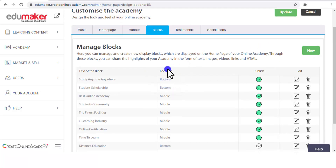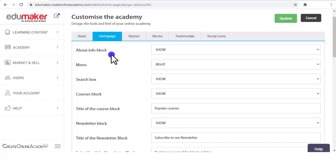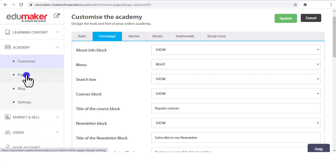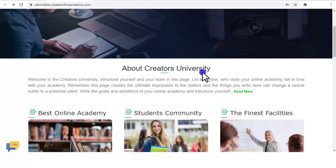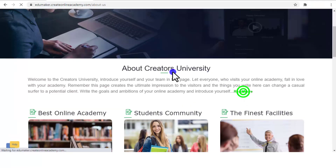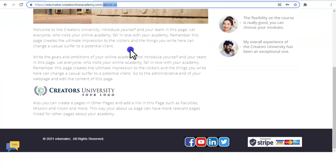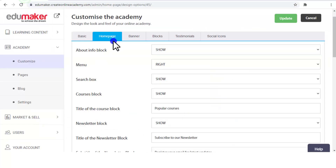From this page you can assign blocks their location. All these blocks can be managed from this tab, but the About Info is not a block — it's a page and can be managed from the Pages section. There is a page called About Us. Here you can see the block named "About Creators University" — that is the name given to the About Us page for demonstration. If you click "Read More" it leads to the About Us page. You can design it in any fashion.